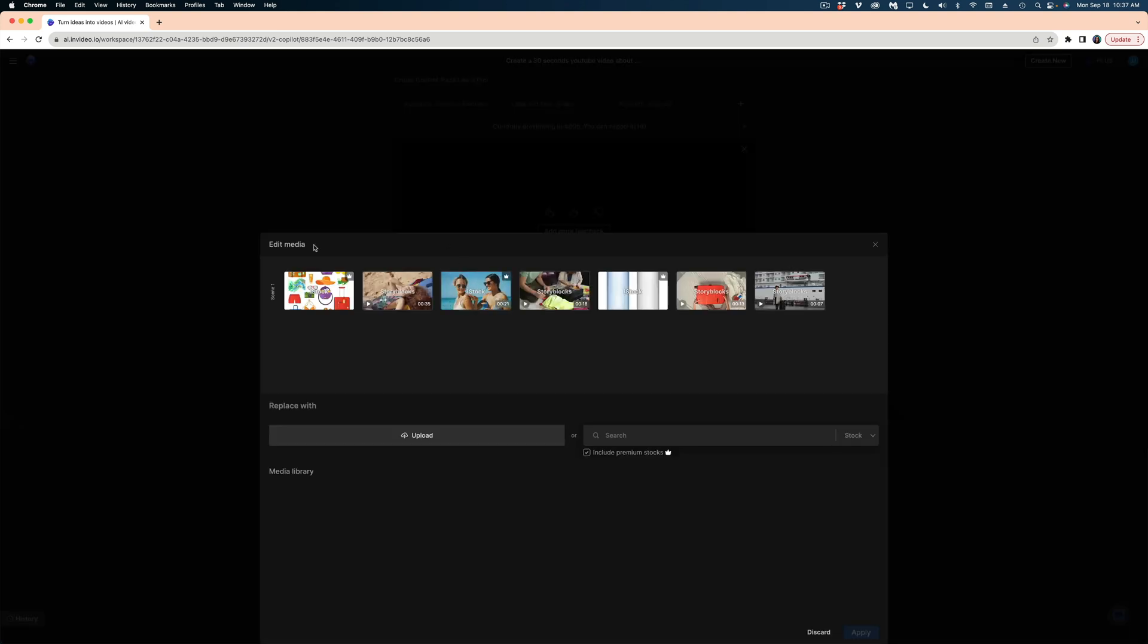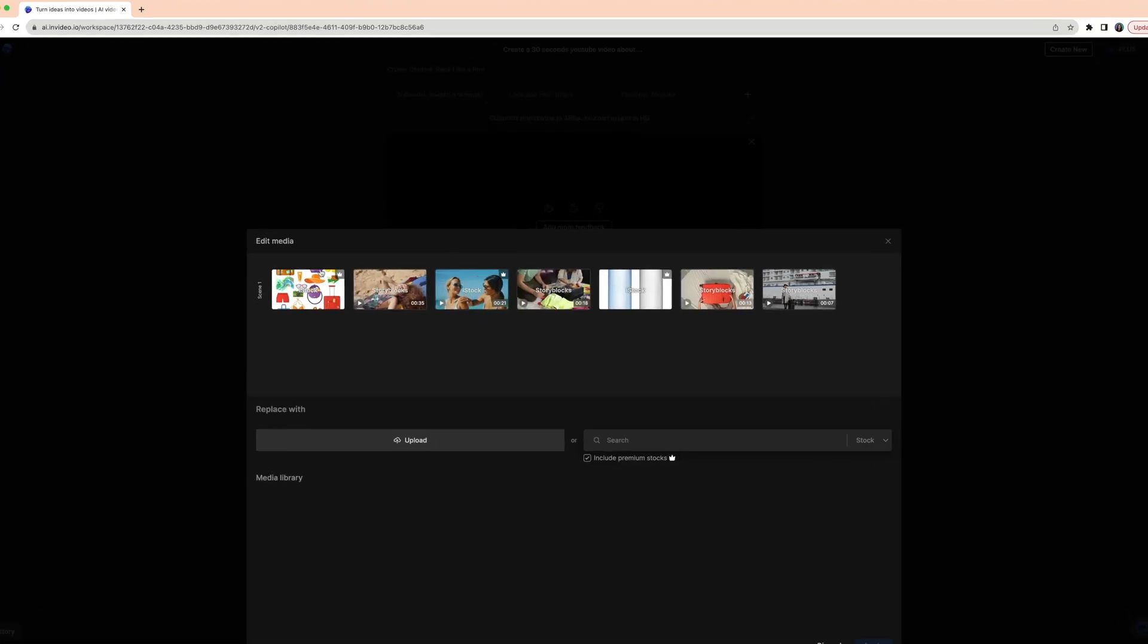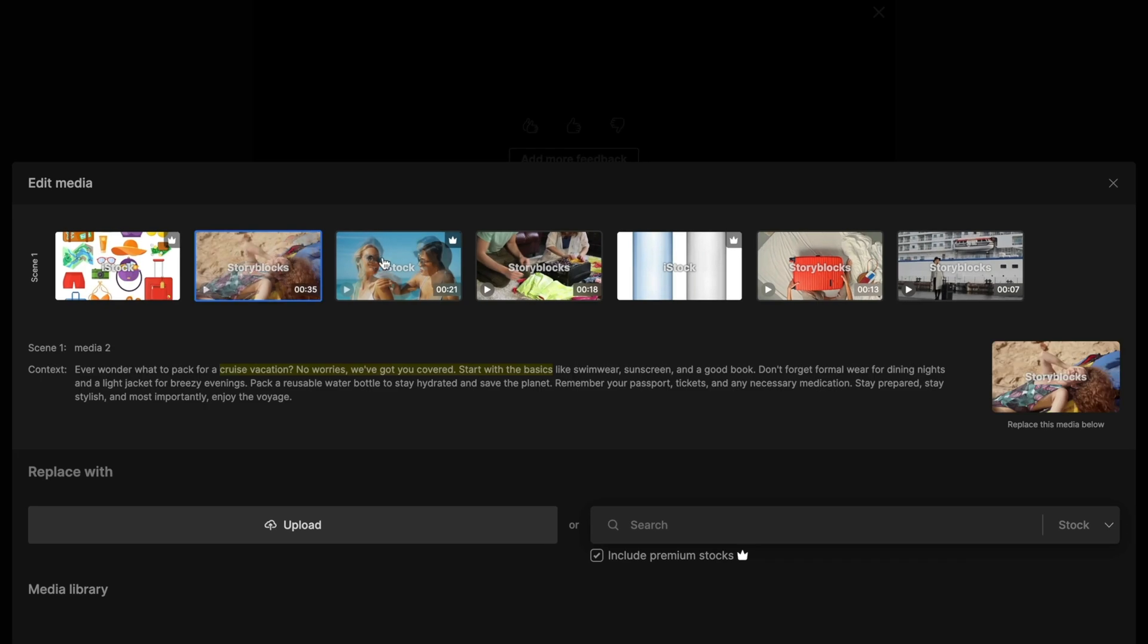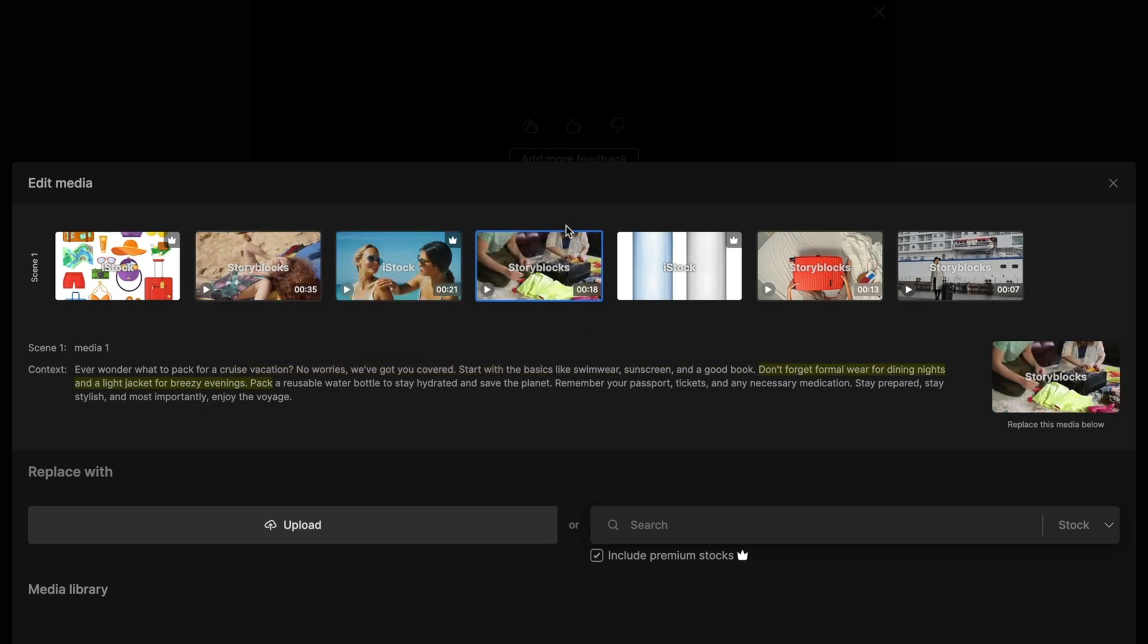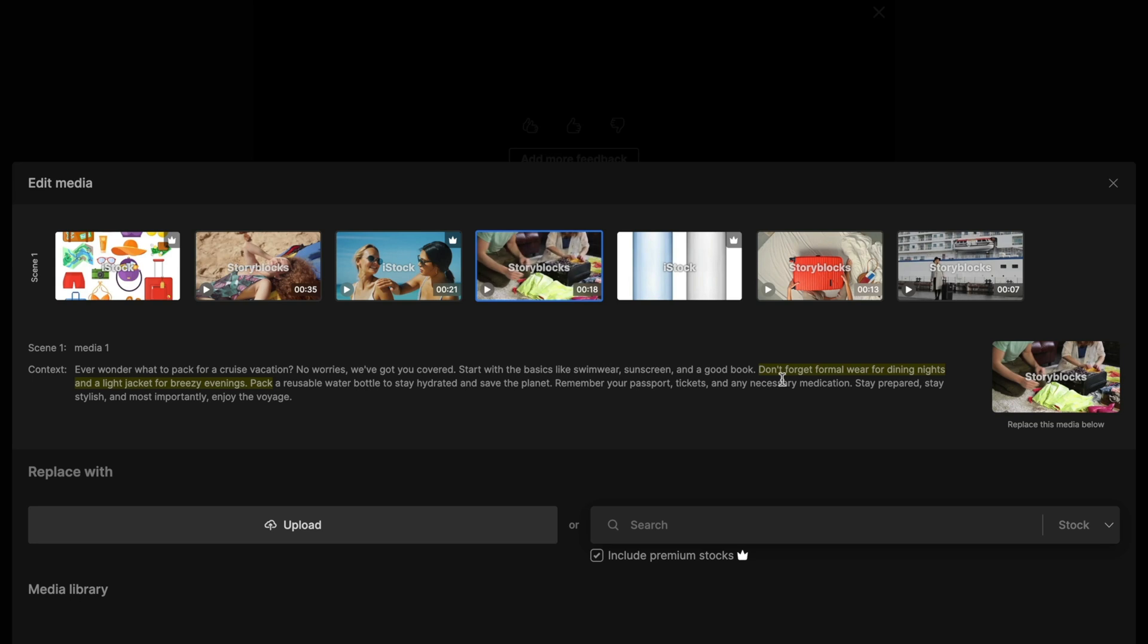And you can see it gives me this window where it shows me all of my different video clips. And as I click on each clip, it highlights what line of the script that clip is covering.